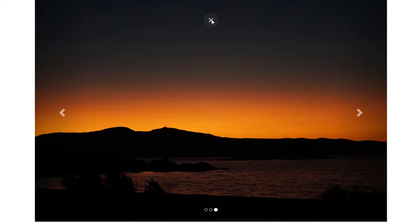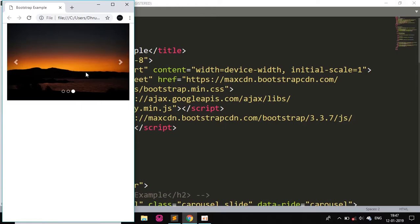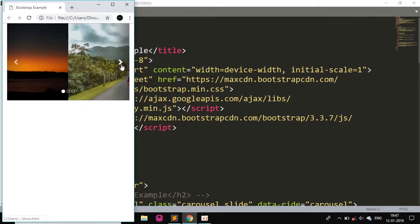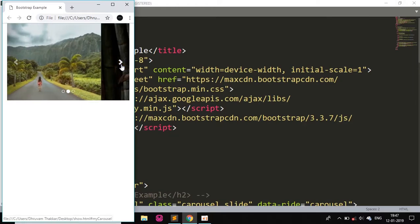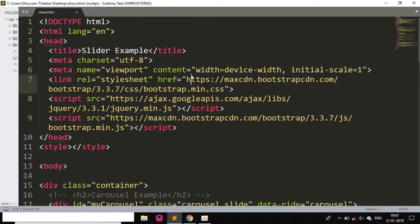So if I want to show you about the responsiveness, I will minimize this and as you can see this is responsive. And in the code we can see that we have used some CDNs.